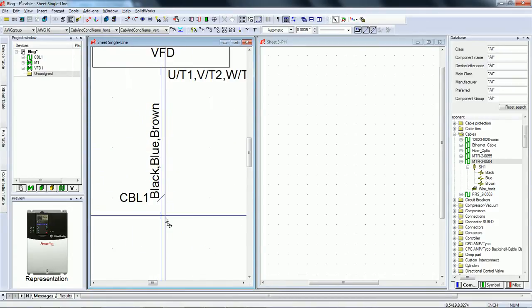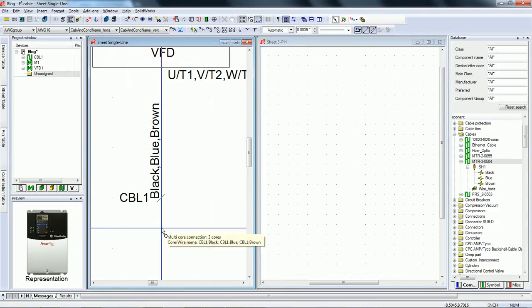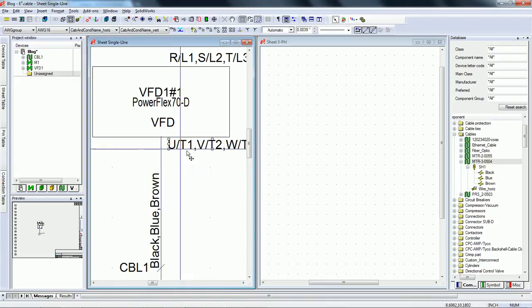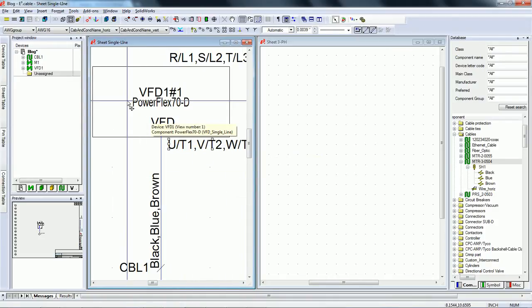E3 has automatically assigned three cores to this single connect line, as it understands electrically there are three pins connected using three wires.